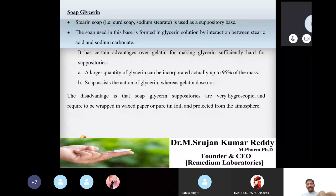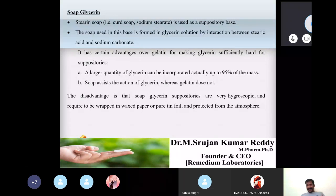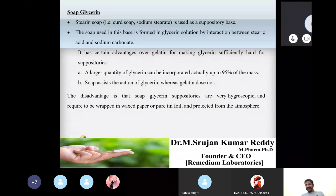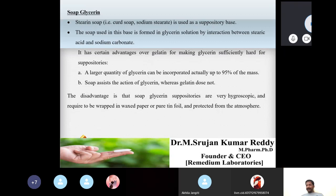Glycerin ensures the hardening of the suppository, but the soap glycerin base is highly hygroscopic in nature, so it must be wrapped in waxed paper or pure tin foil and protected from the atmosphere.